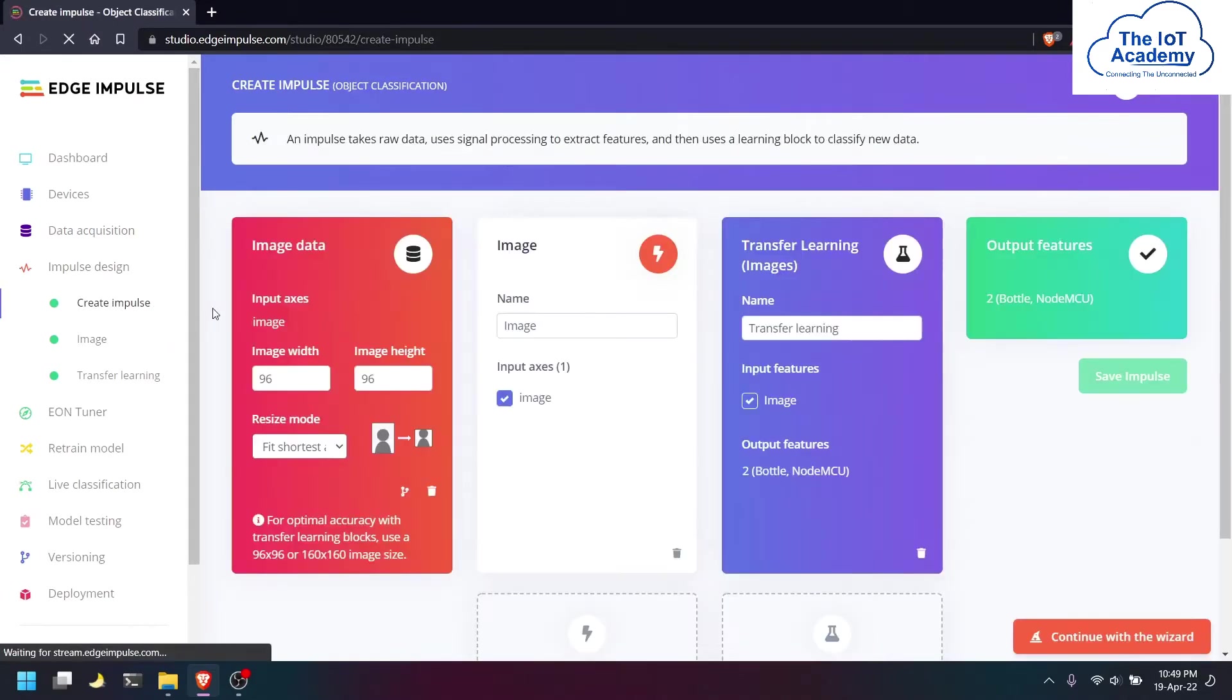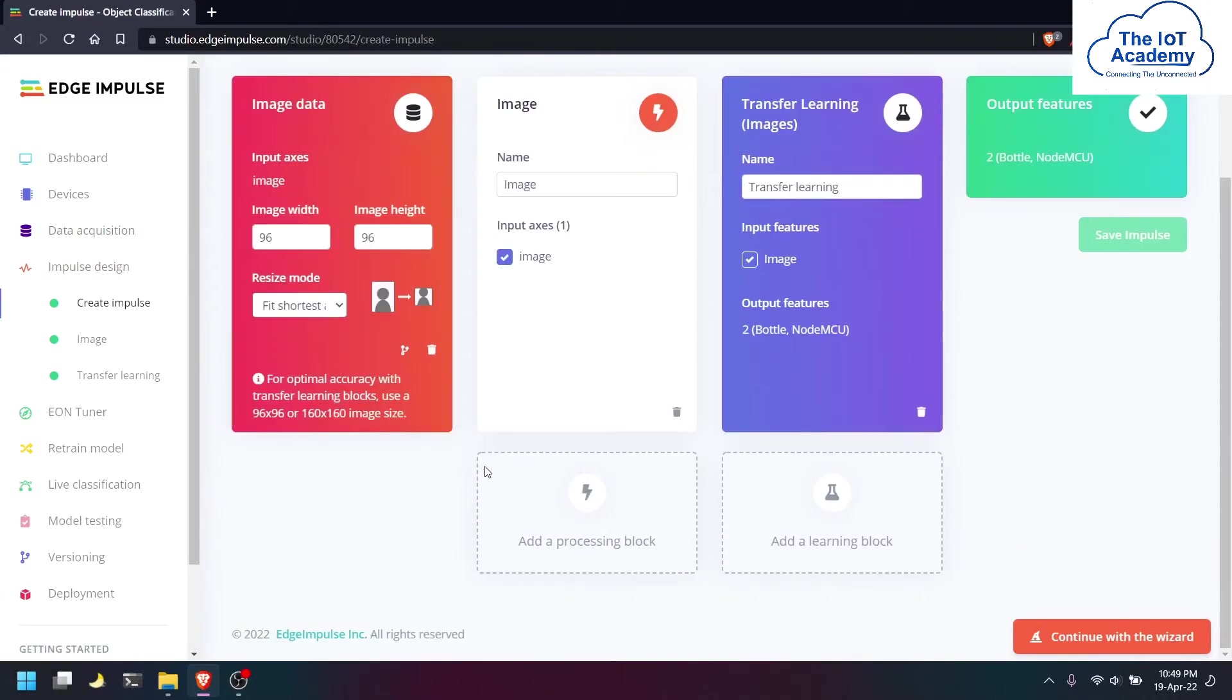Then we will be creating an impulse for the same. We are using an image processing block as well as a transfer learning block to create our impulse.